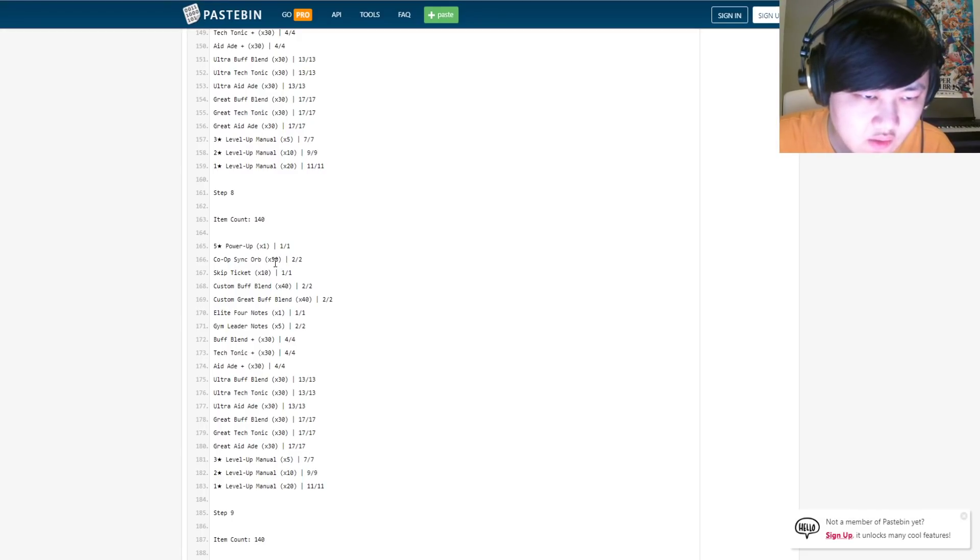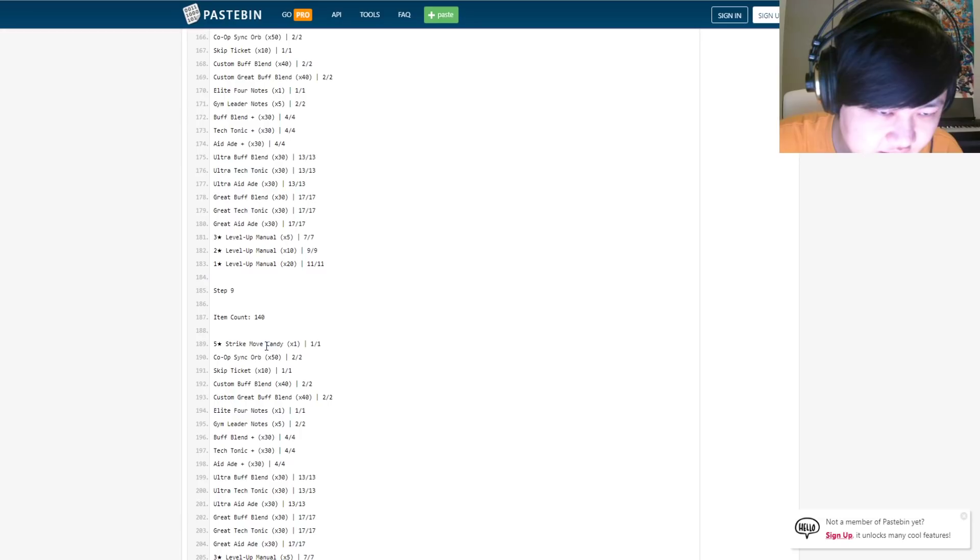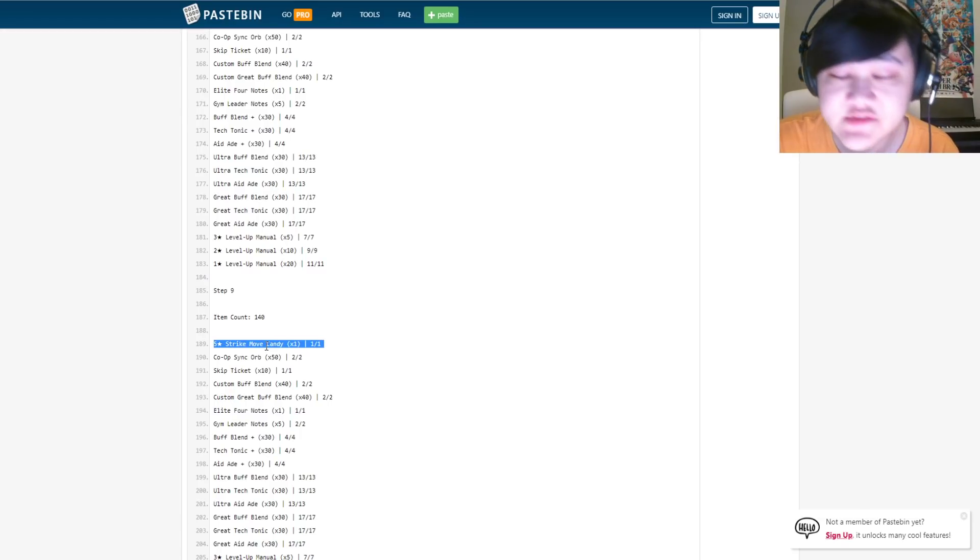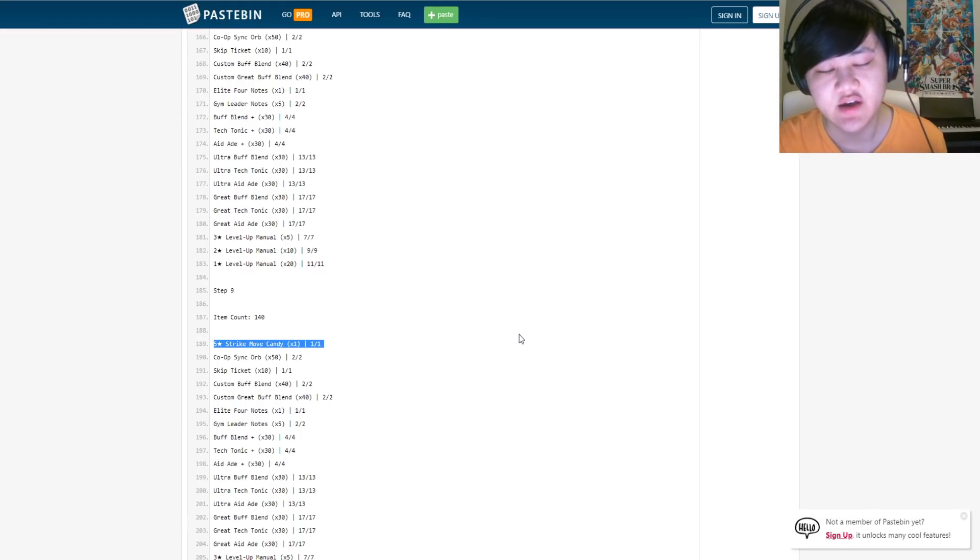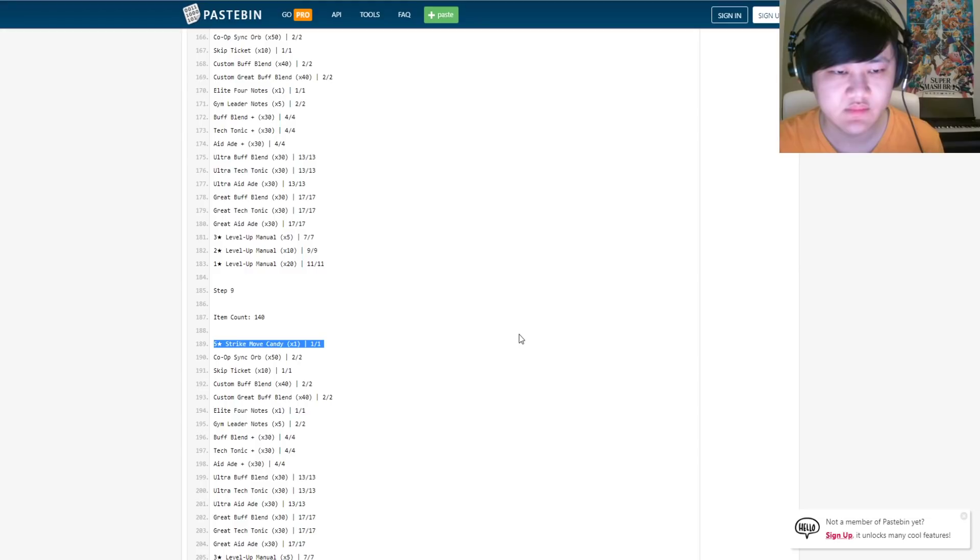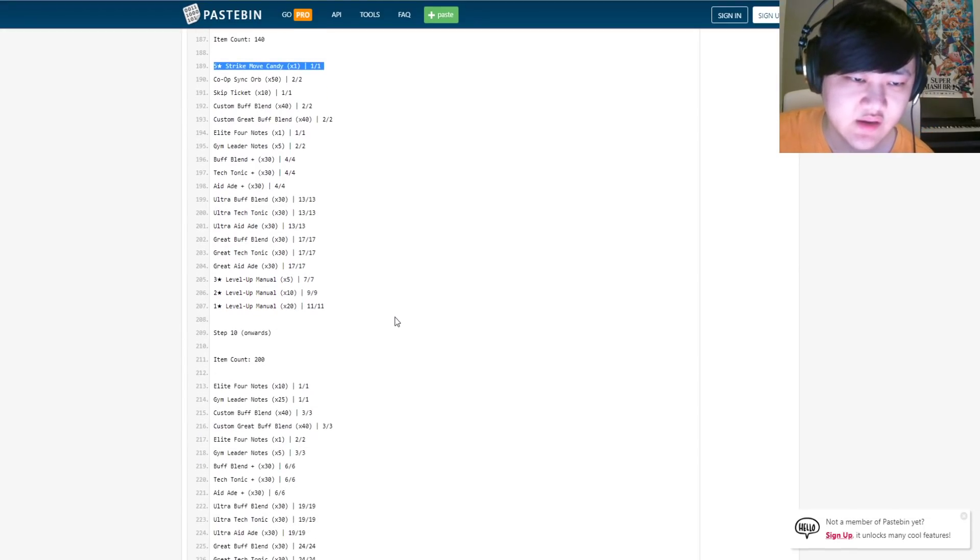Seven, you got a five-star power-up, and then two co-op sync, two of 50 co-op sync orbs, skip tickets again. Eight's another five-star power-up with, again, the same stuff, co-op sync orbs, skip tickets, and step nine, we got the five-star strike move candy, which is obviously fantastic.